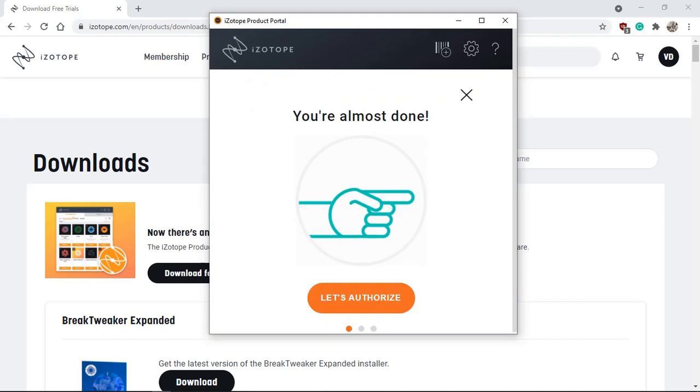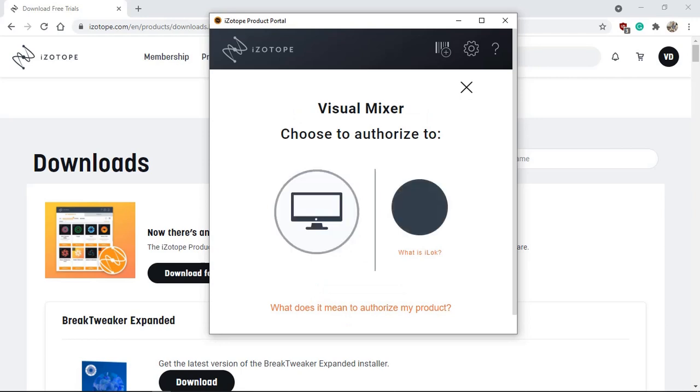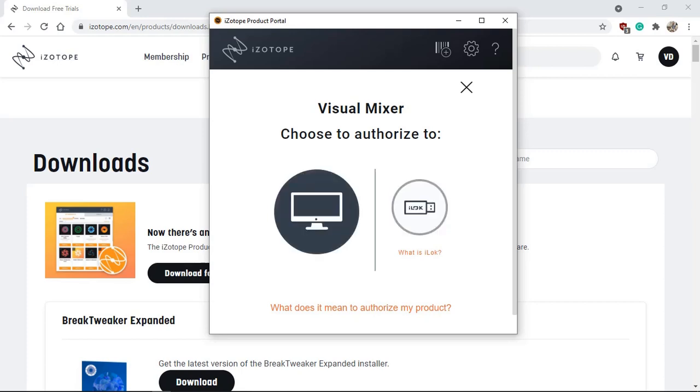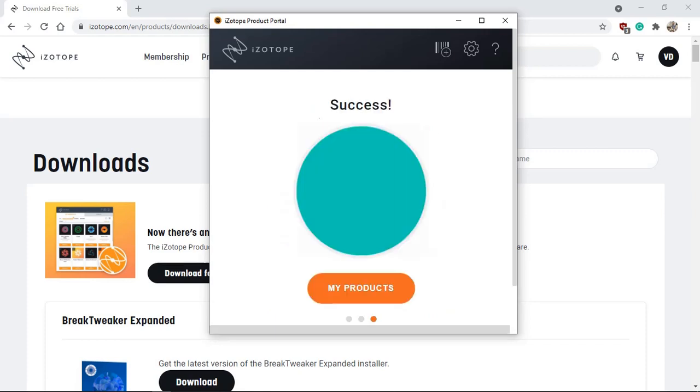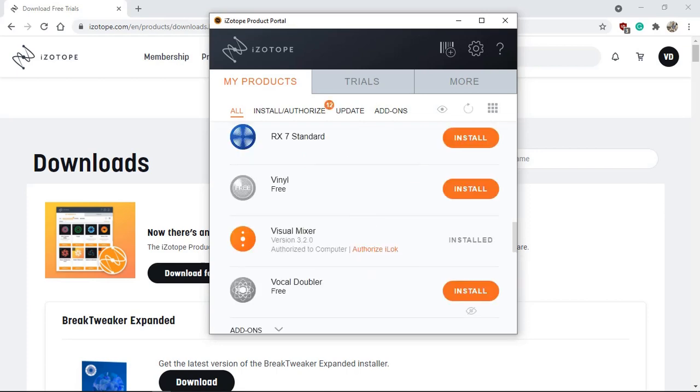The iZotope product portal already downloaded and installed it. Now it's asking me we're almost done and let's authorize. So I'm just going to click authorize and I'm going to choose to my computer to be authorized. Or you can also choose iLok, but I don't have iLok. So I'm just going to choose my computer and I'm going to activate it. And success. And now my visual mixer is installed and authorized to be used on this computer.